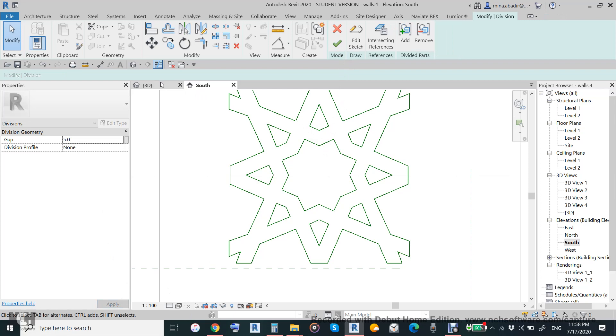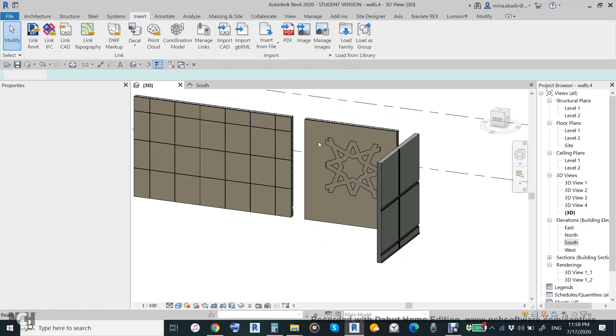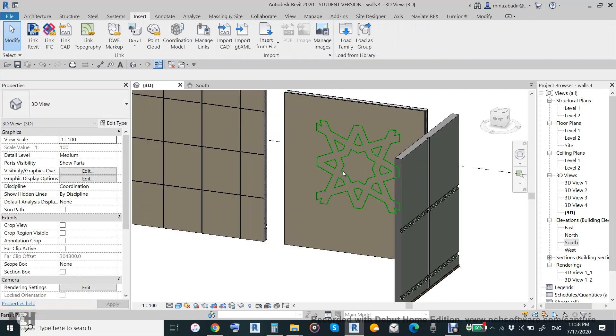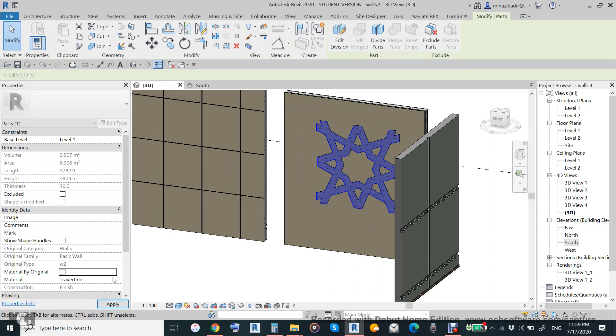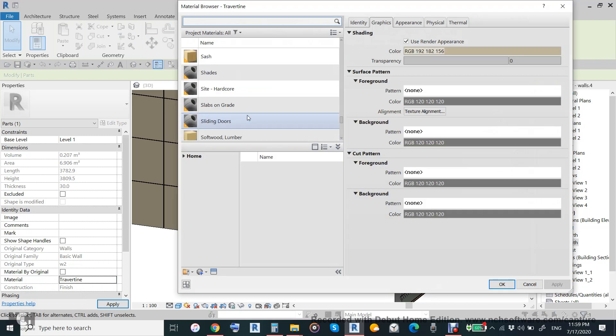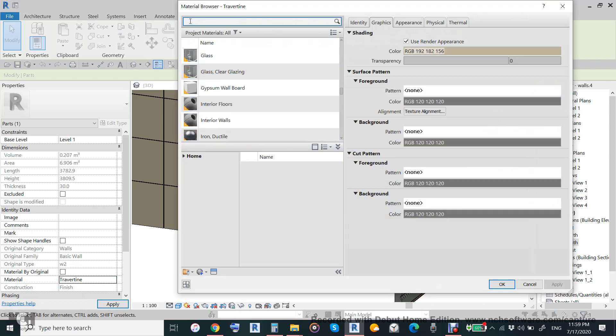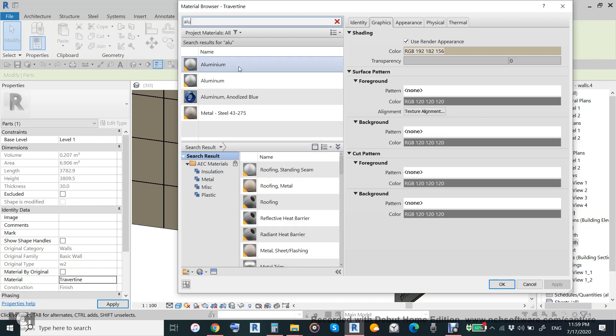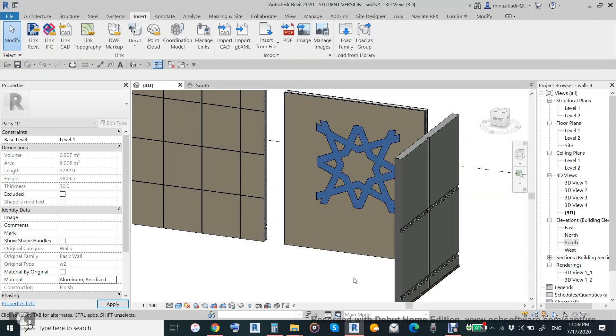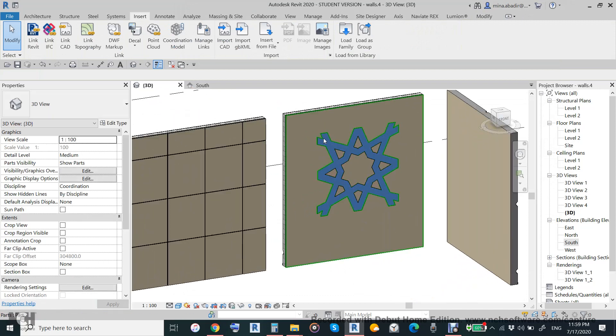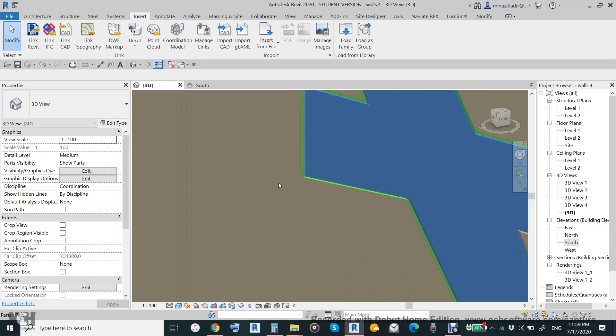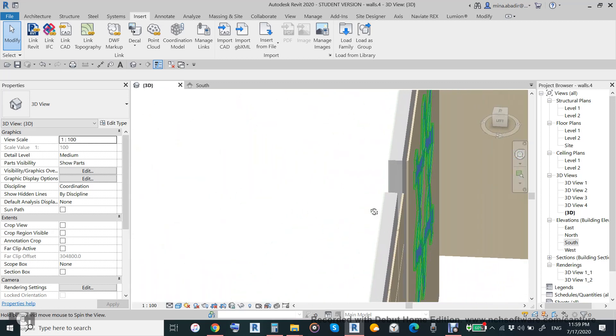This gap maybe you make it 5mm and then click okay. Go to the 3D, it is like this and click okay. You can use all this one time and then choose the material, change the material, we can use something like aluminum. This is how to insert a pattern inside the wall, embedded on the wall.